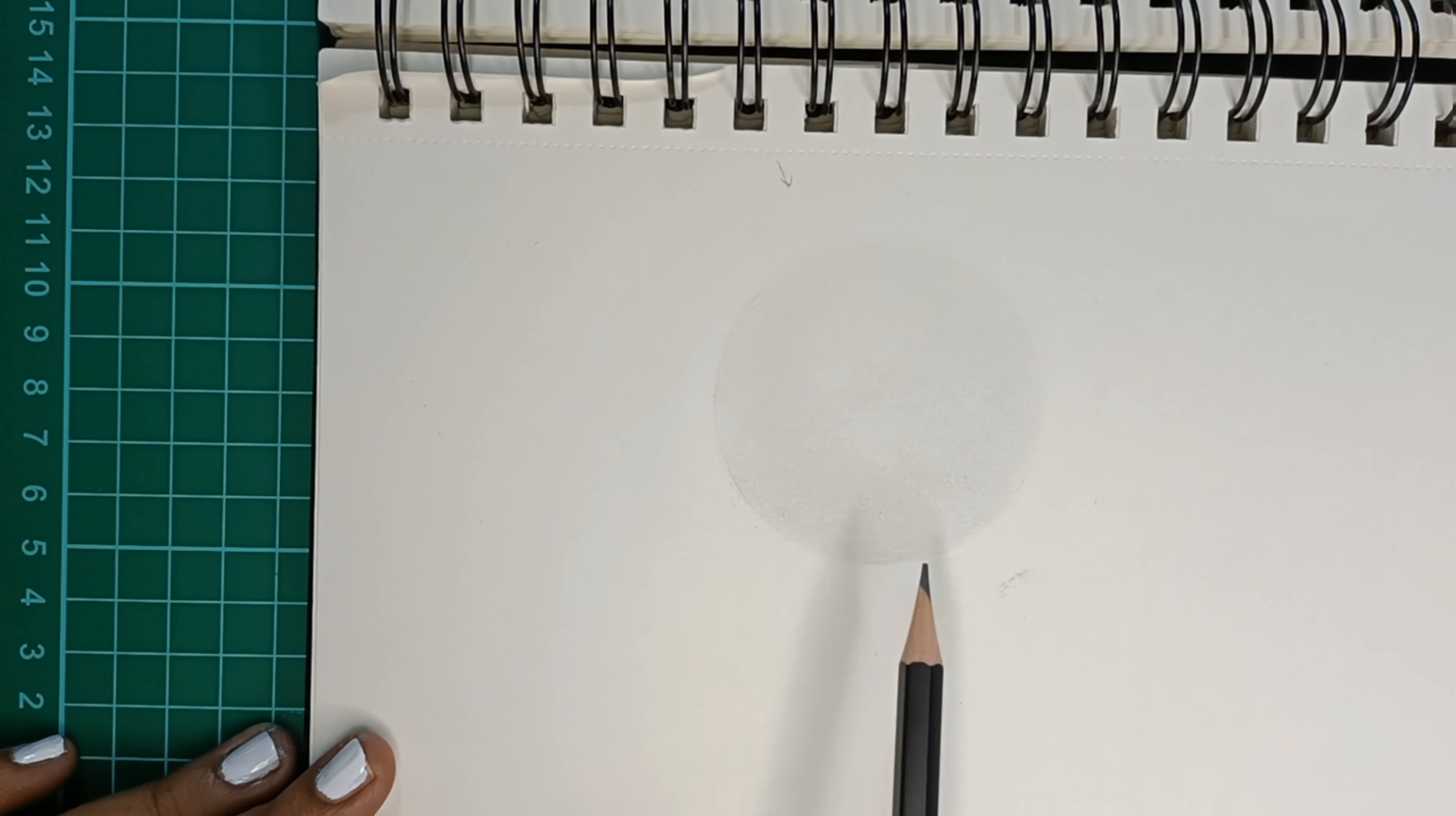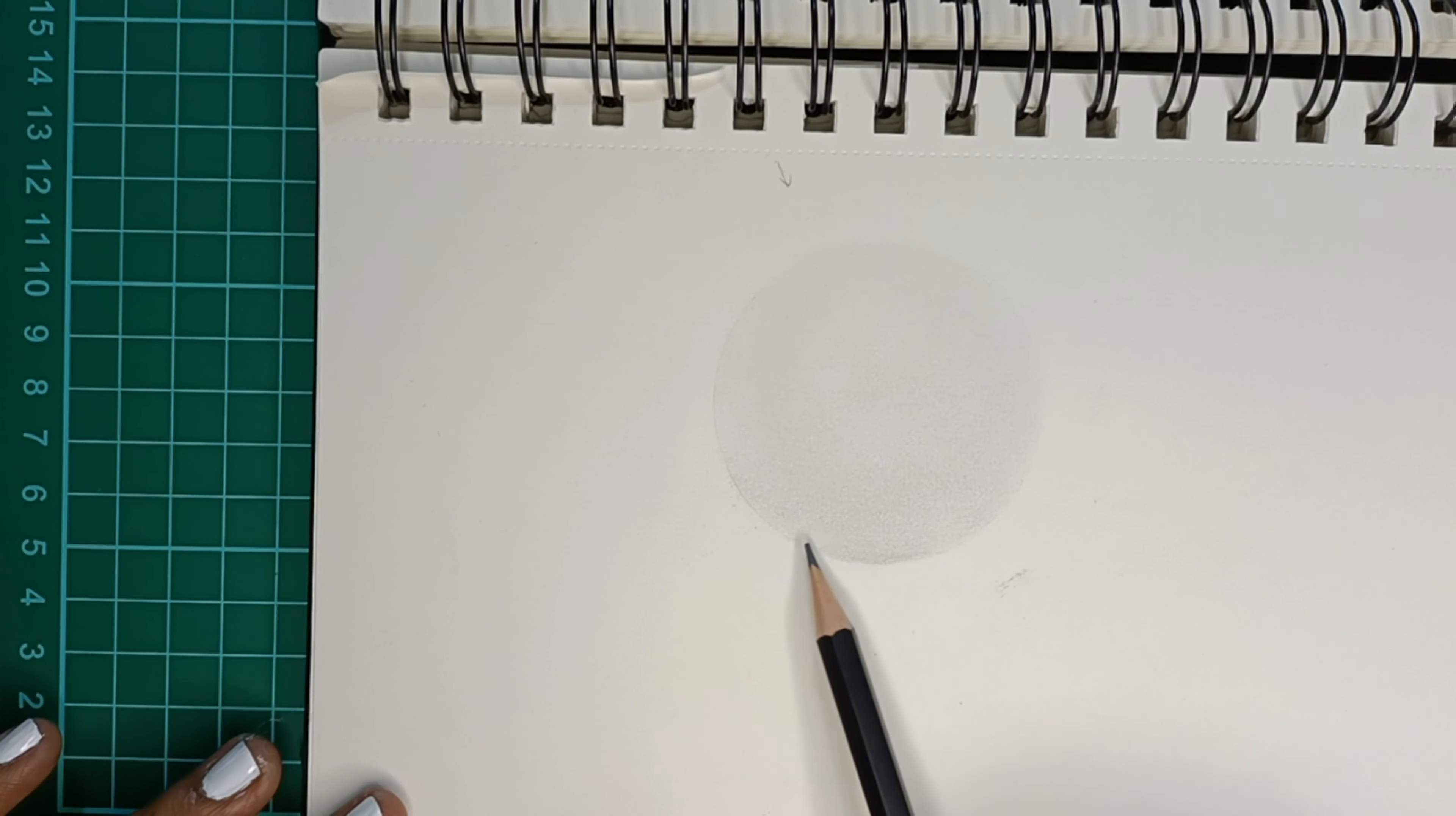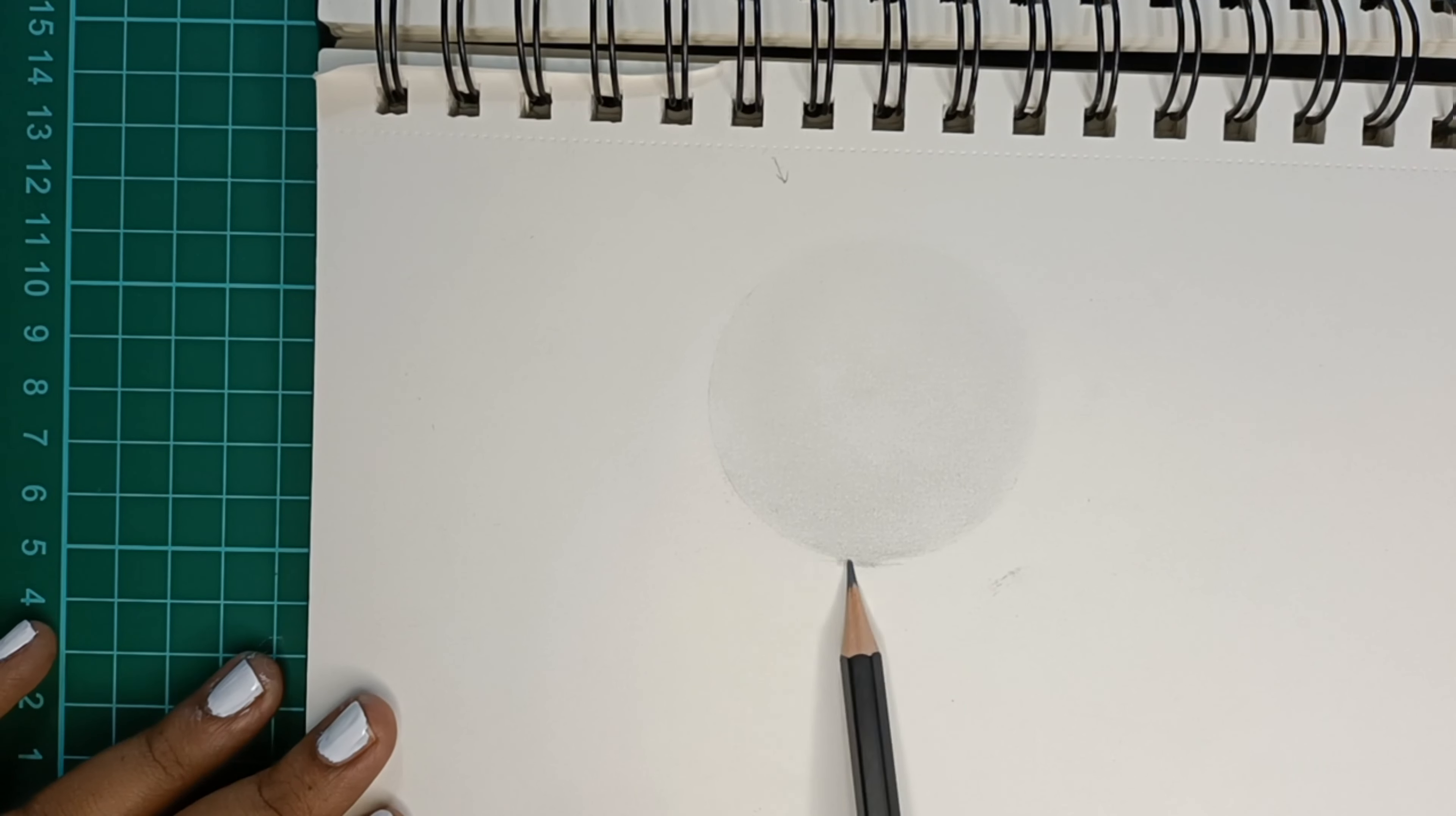Now let us draw the shadow that is created by this sphere. Since the light is coming from above, the shadow would be just below the sphere. This is while assuming that the sphere is resting on a surface.